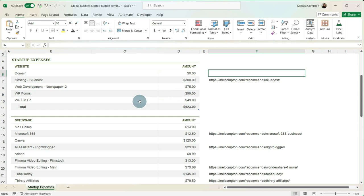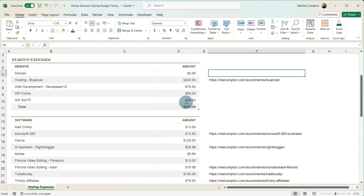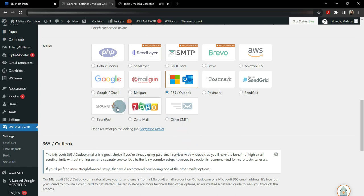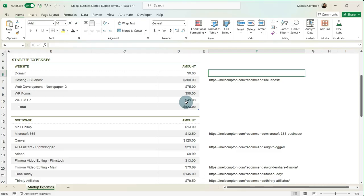WP SMTP is an annual expense and it's around $49. What this allows you to do is integrate like Microsoft Outlook into your contact form so that if someone sends you an email through your contact form, you can respond back and WP SMTP holds all of that together somehow.